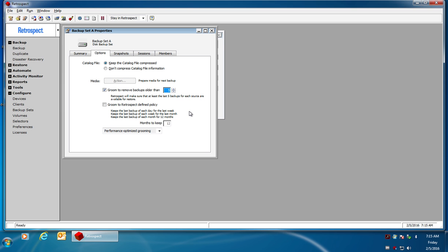The policy-based grooming is more based on a time period or the age of the backup rather than a fixed number of past backups.